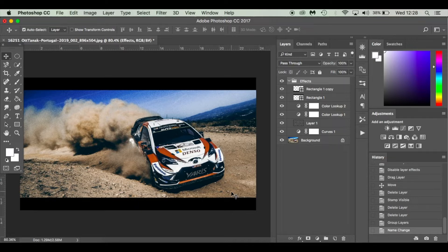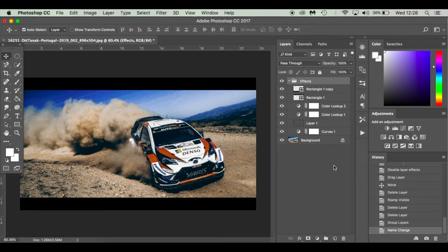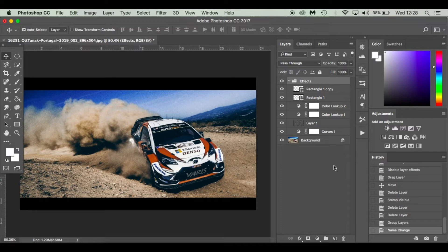I'm using a clever adjustment layer called Color Lookup. If you've been on a few of my other tutorials you will have seen me using them before. What this does is it adds tone to your image using a set of pre-installed effects. They've been used quite a lot throughout the film industry and they're really quick to apply.